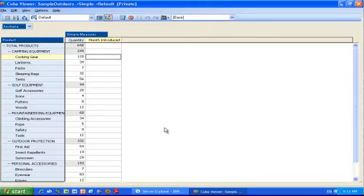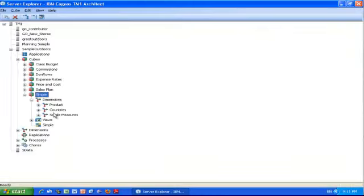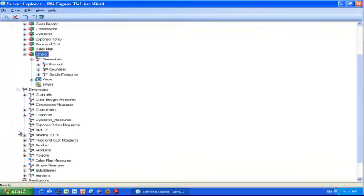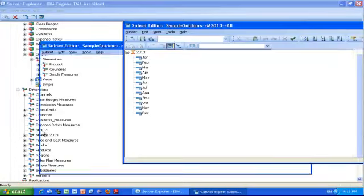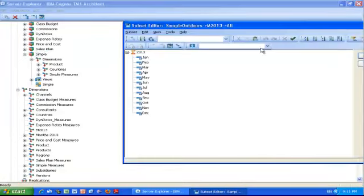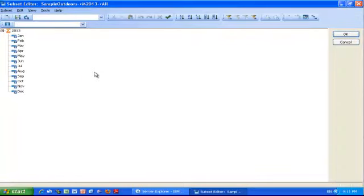To create a picklist in TM1, the first thing you need to do is create a subset with the values you want for your picklist. I'm going to get out of this view and expand my dimensions, double-click M 2013, which is the 12 months for the year 2013. But I need to get rid of that consolidation level at the top to be just left with my 12 months.